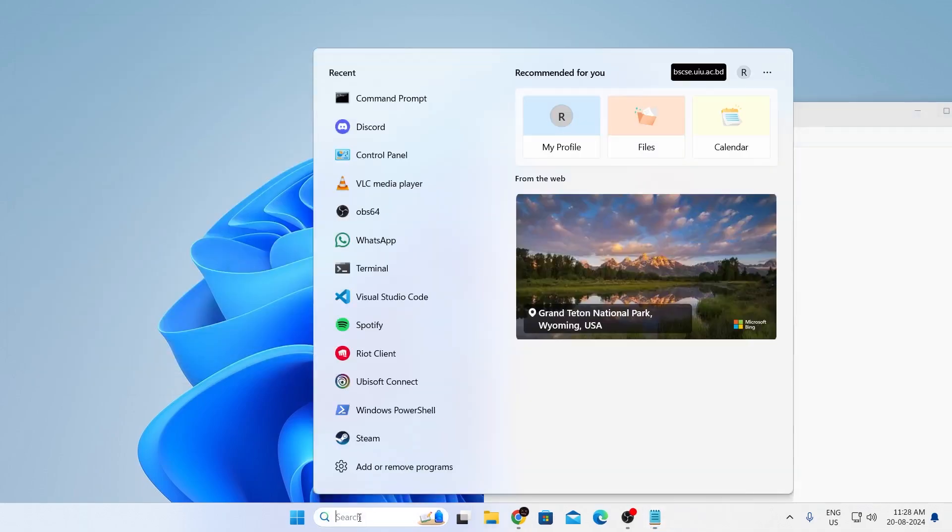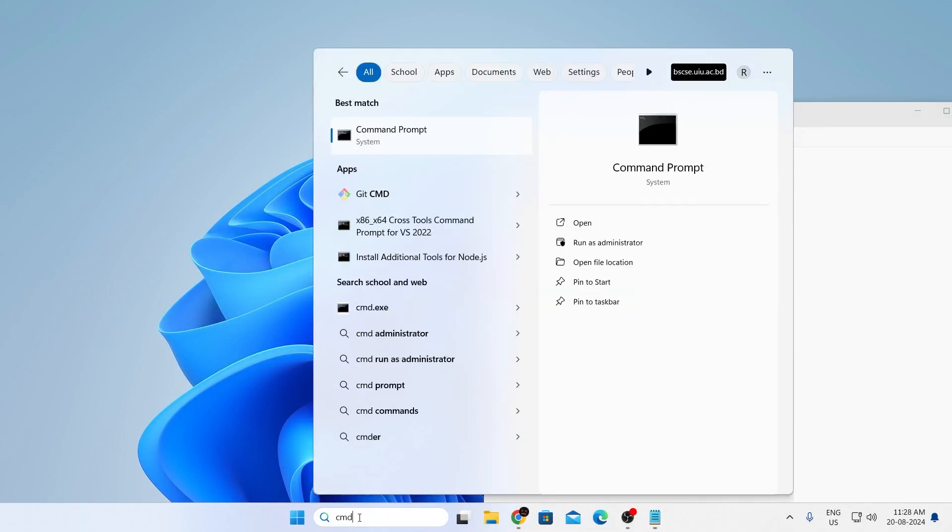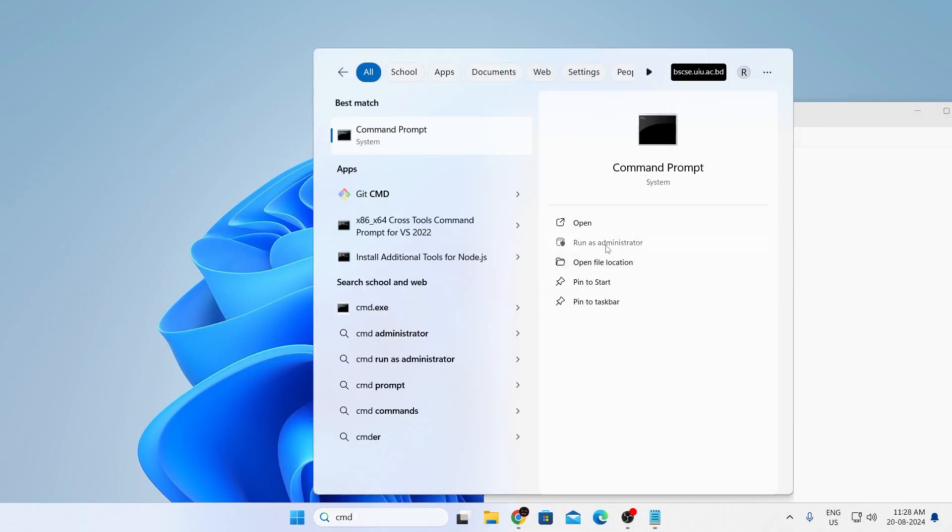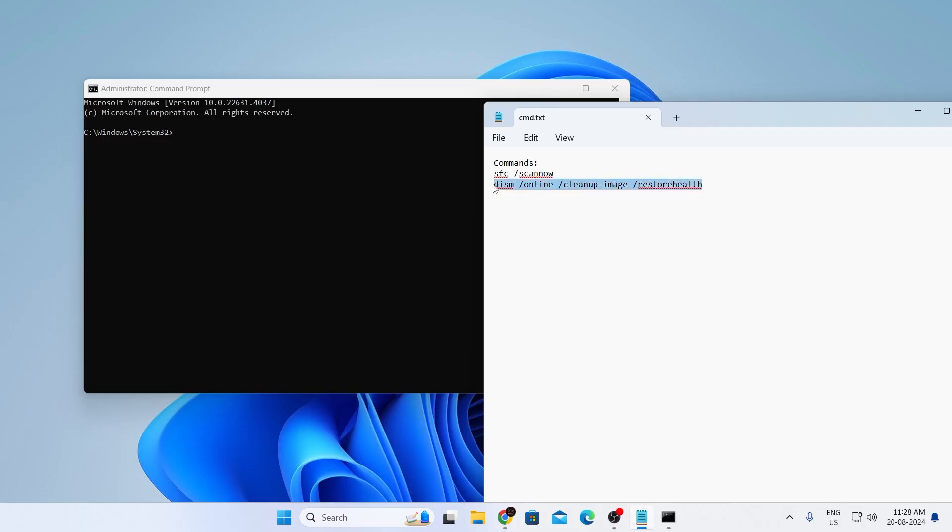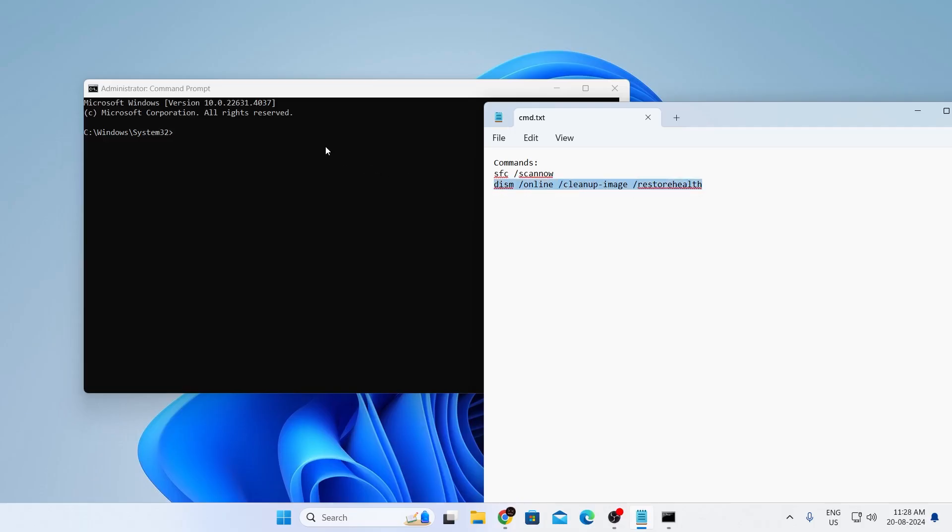Then again go to search bar and type CMD and run this as administrator as well, click on yes, then just copy the second command from here and just paste it, then just hit enter.